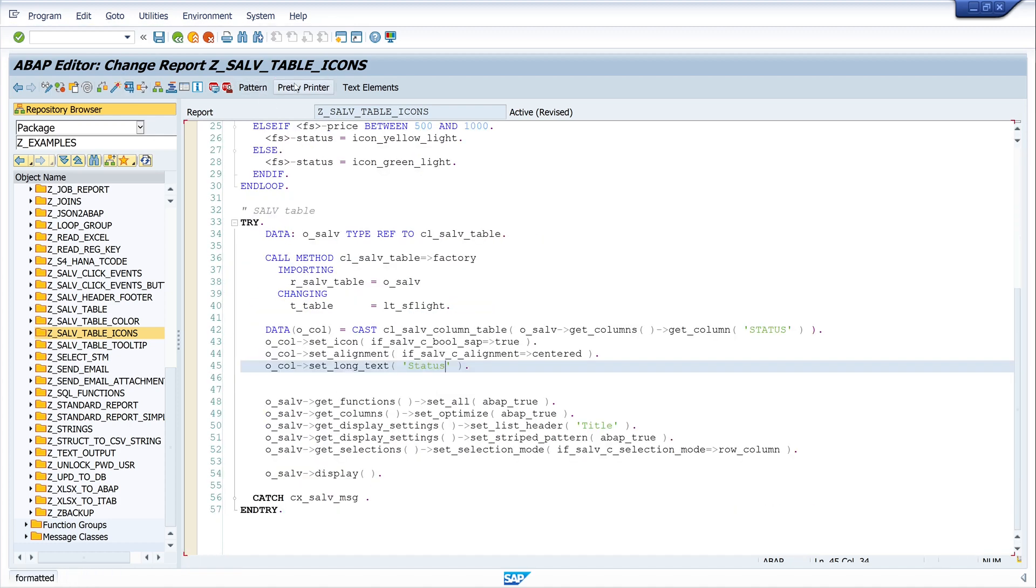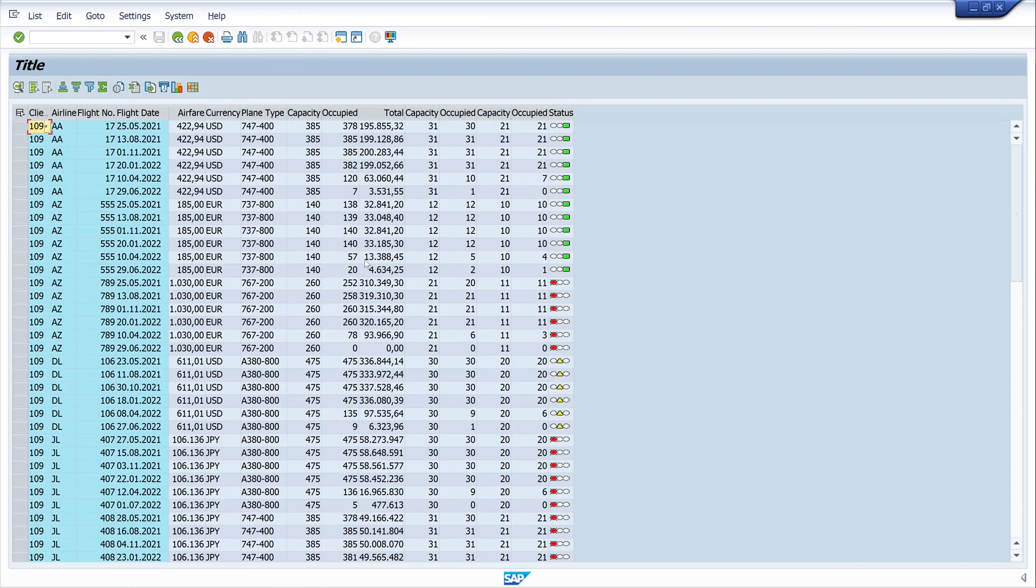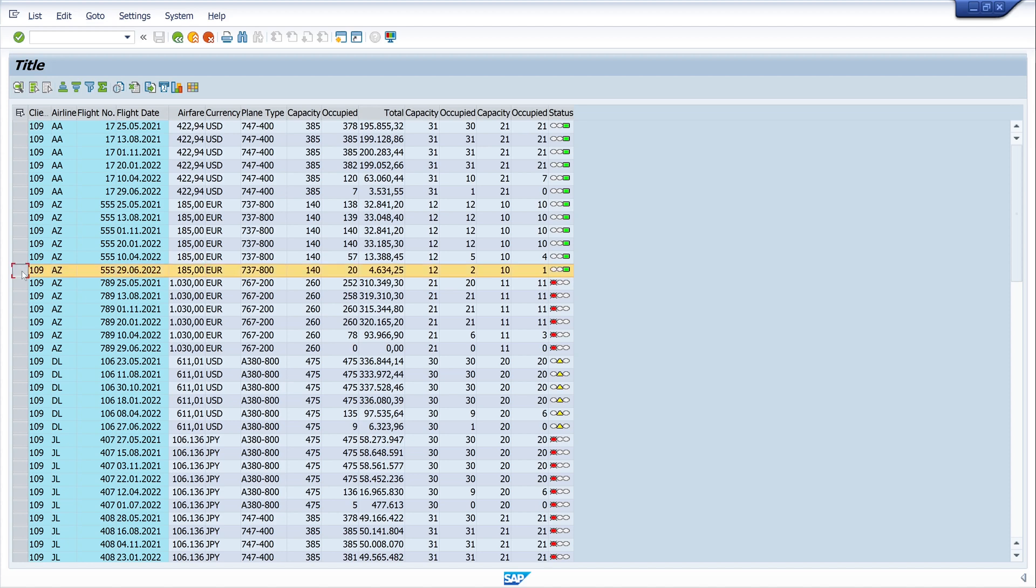Okay, let's pretty print and check the code. Looks good, then activate the code and let's run the program. And we see here the icons, the icon column. We see here the different colors depending on the price. If it's less than 500, then the icon is green. If it's greater than 1000, it's red, and between, it's yellow.